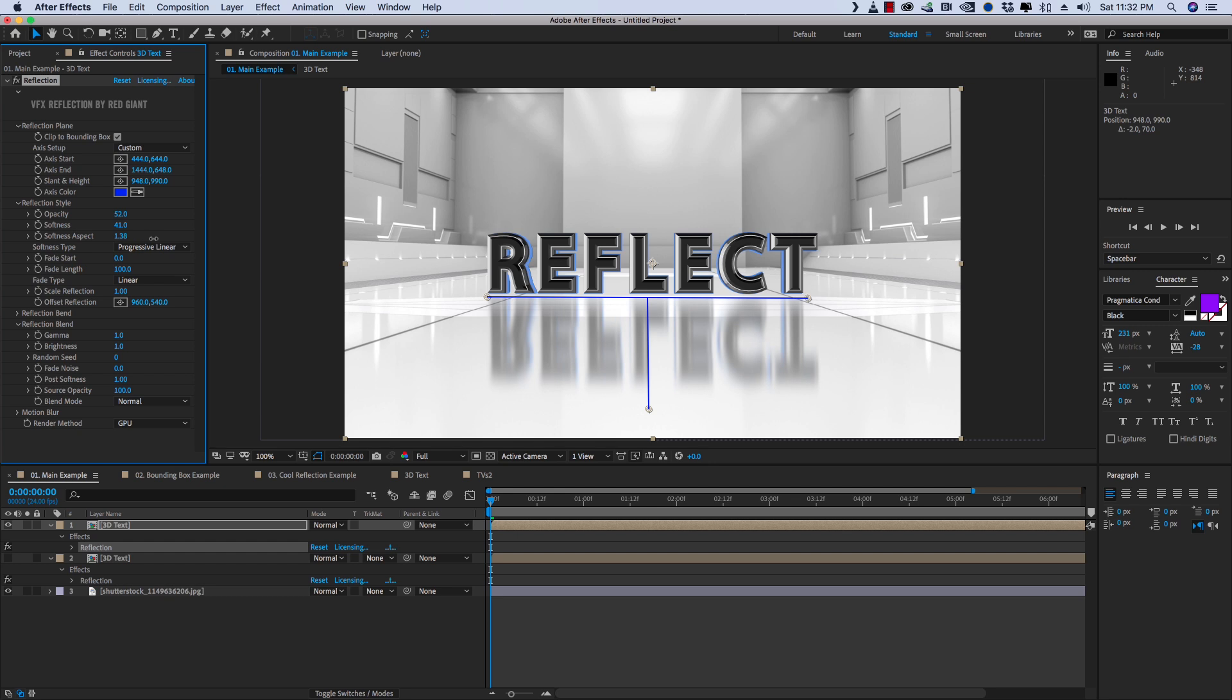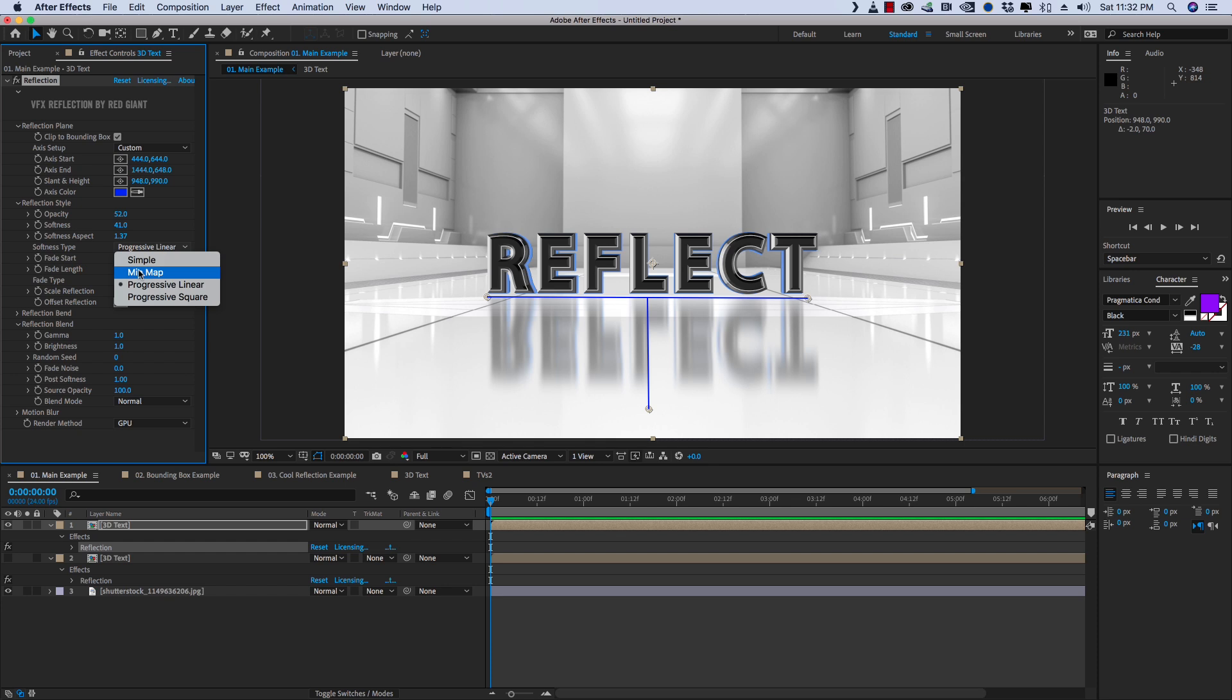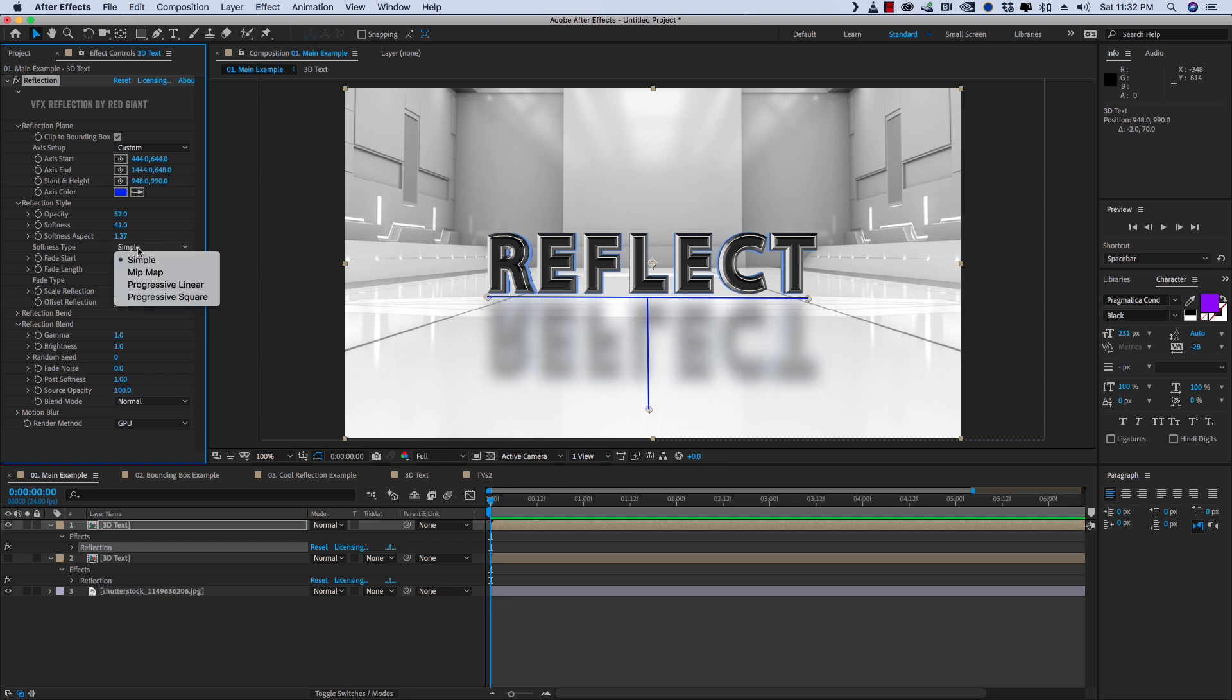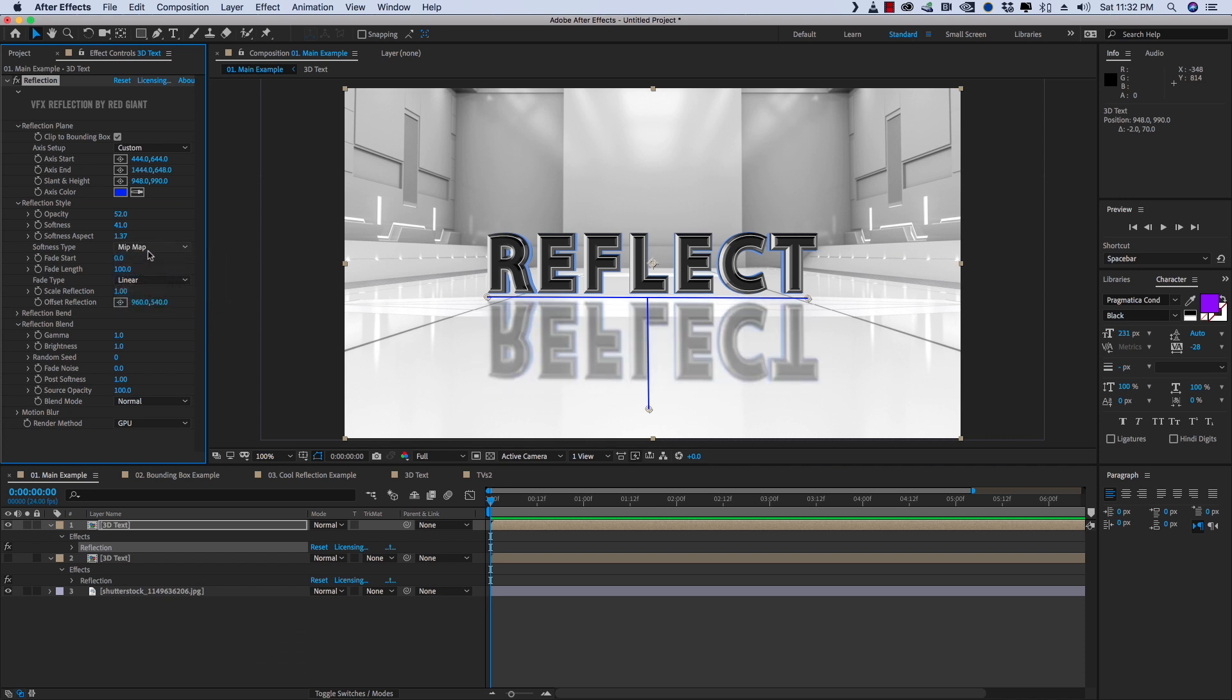Softness aspect is just another way to change the way that Blur is applied. And you can see that as I turn it up, the blur is getting more and more smeary. There's a couple of different options for how the Softness is calculated. And they create just different looks. And you know, you can figure out which one works best for you. I tend to leave it on Progressive Linear.